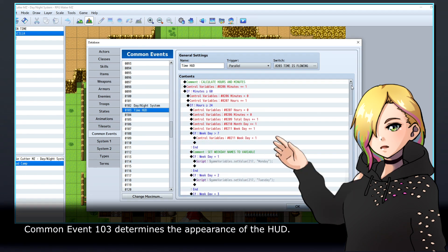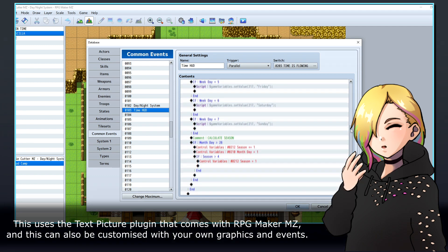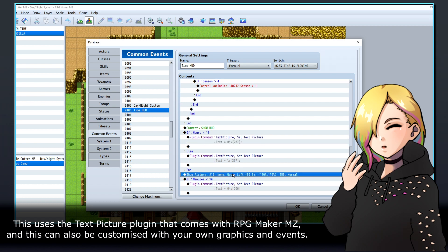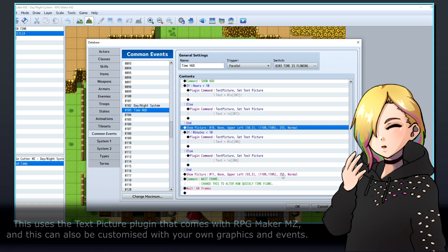Common Event 103 determines the appearance of the HUD. This uses the text picture plugin that comes with RPG Maker MZ, and this can also be customized with your own graphics and events.